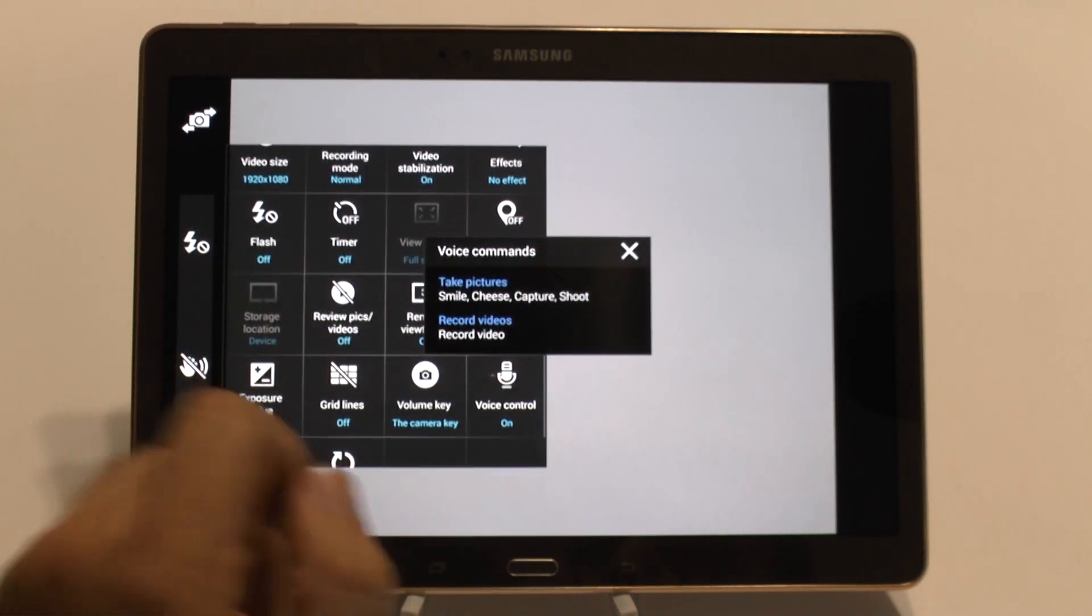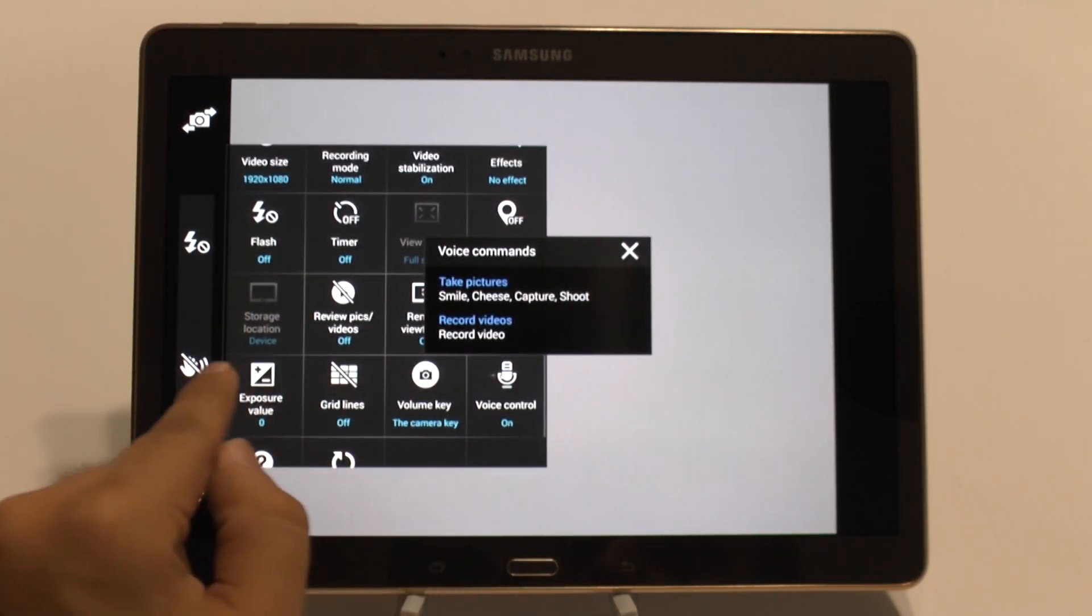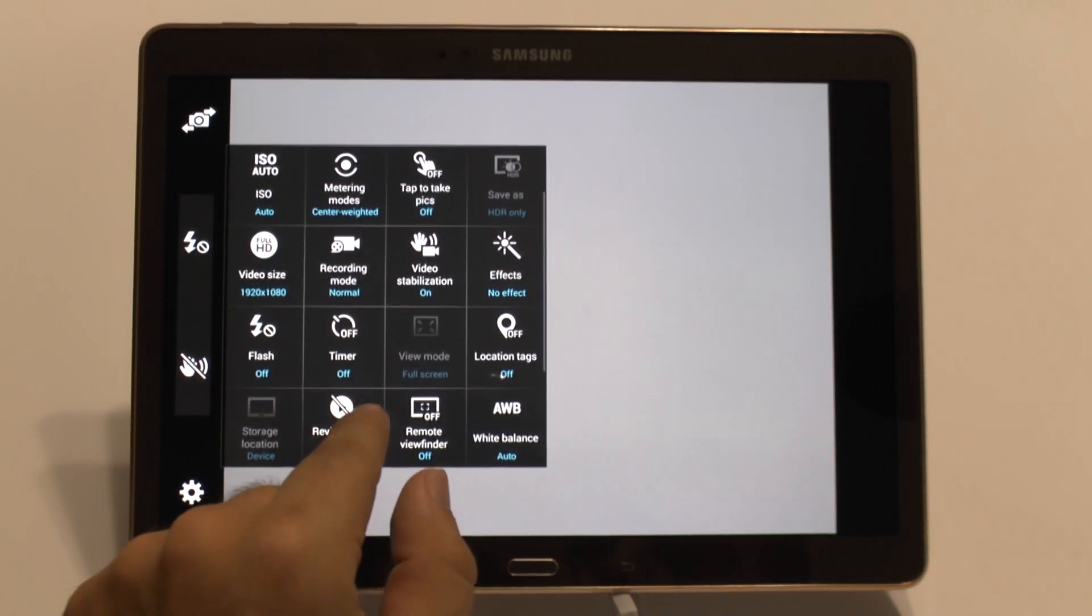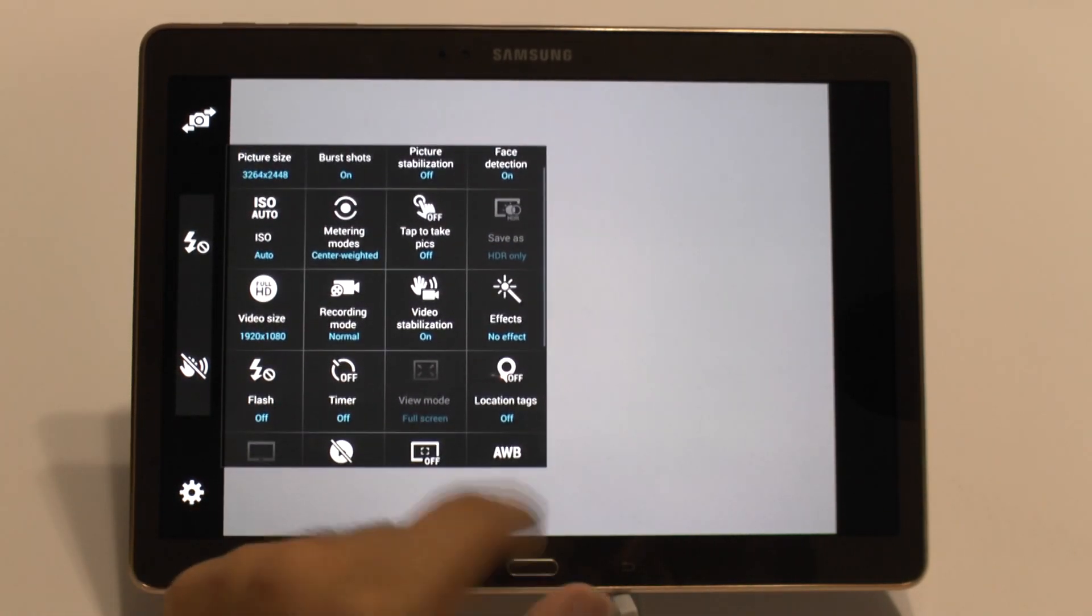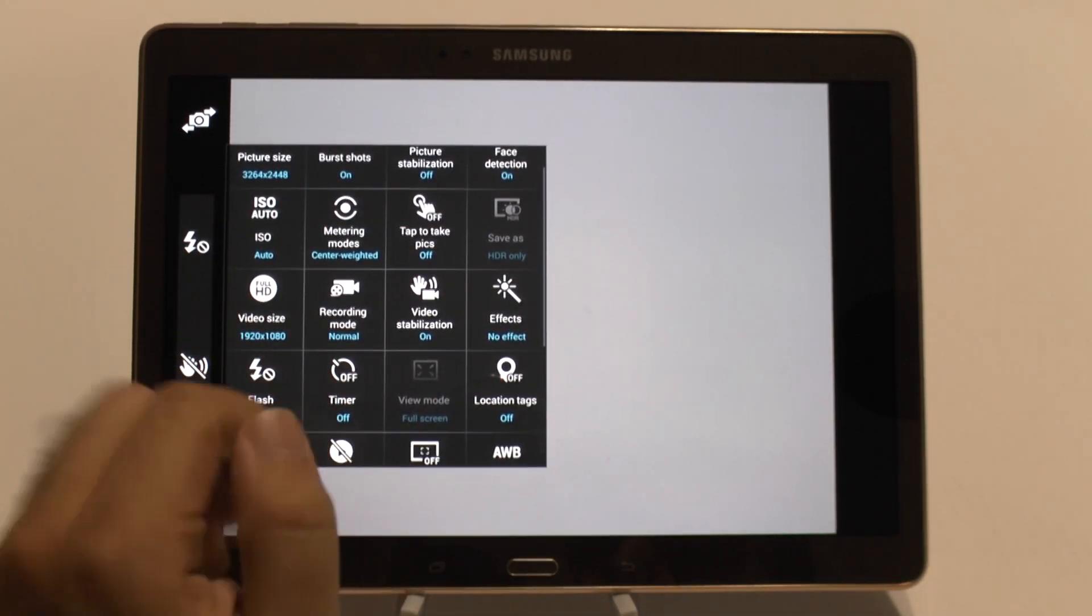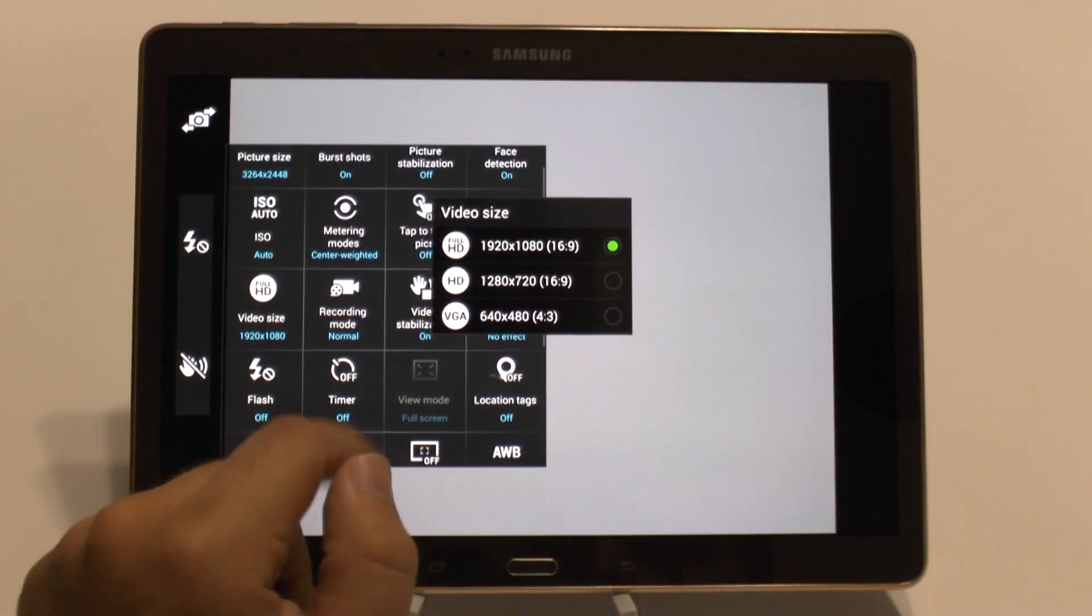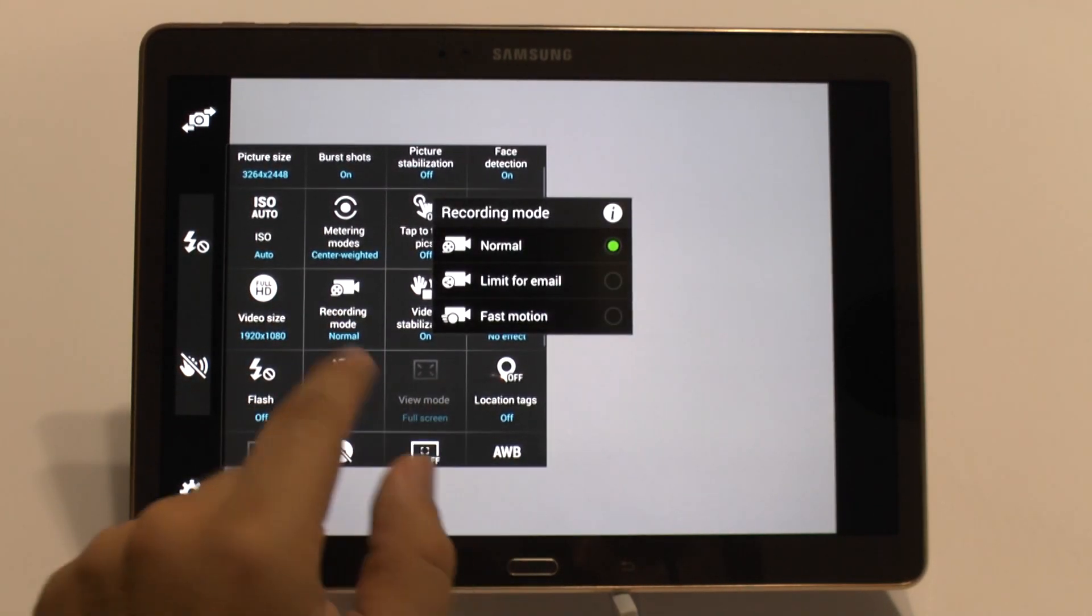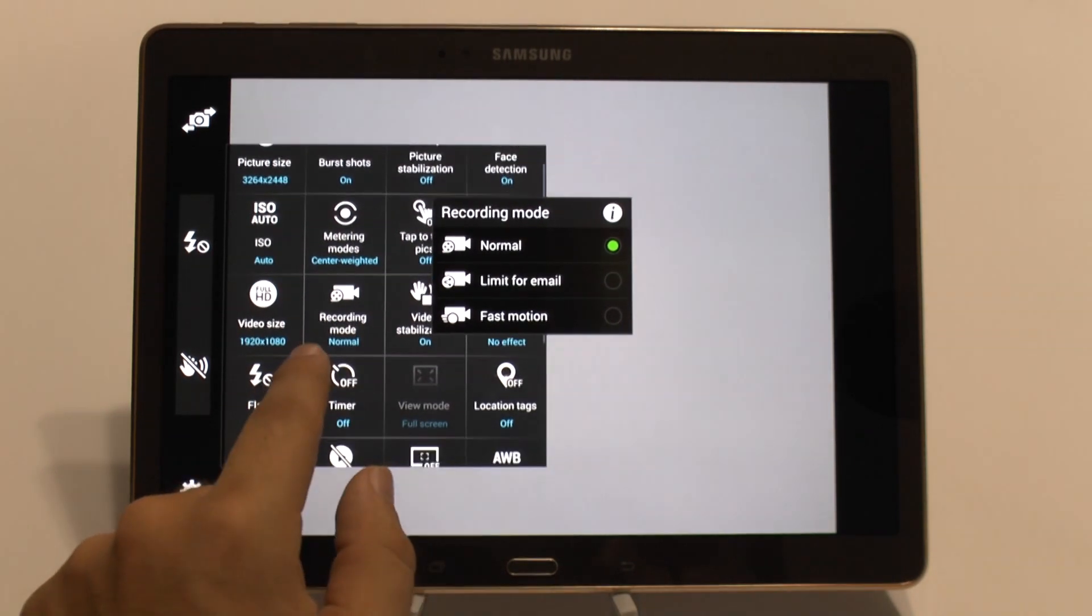Now as you saw with the picture stabilization, I dragged it over and moved it over here. So any of these other features that you tend to use a lot, you can do the same. Such as video recording or even recording mode if you like to do fast motion or other types of modes.